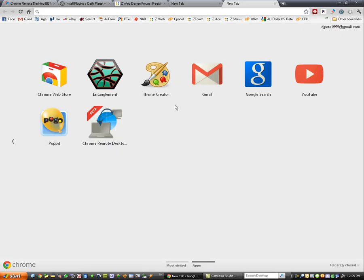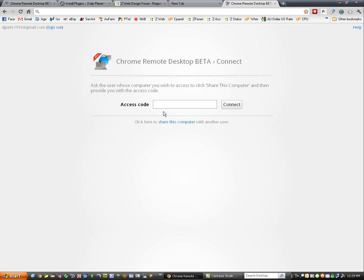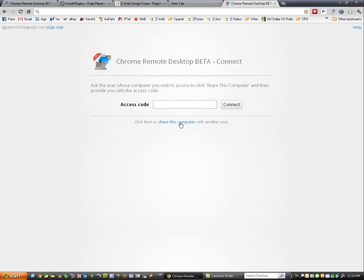And that will get you to these icons. Click on the icon and click here to share this computer with another user. You need to click that.